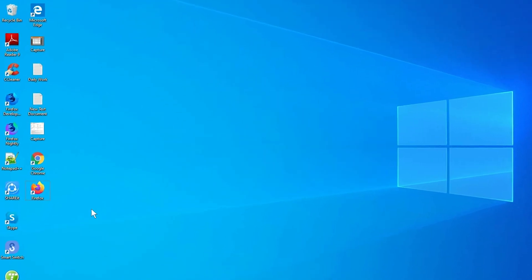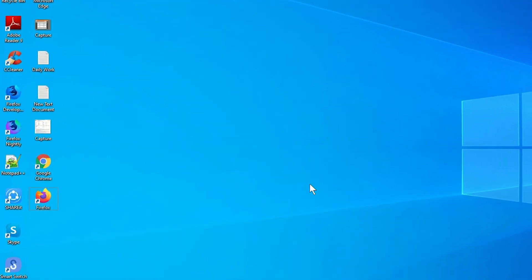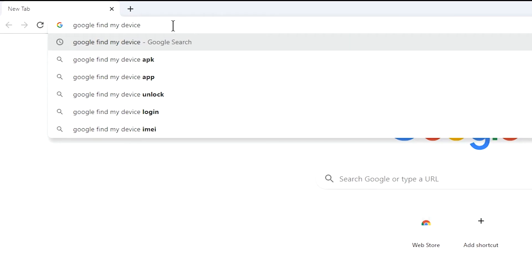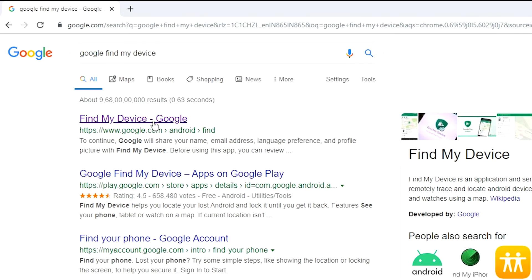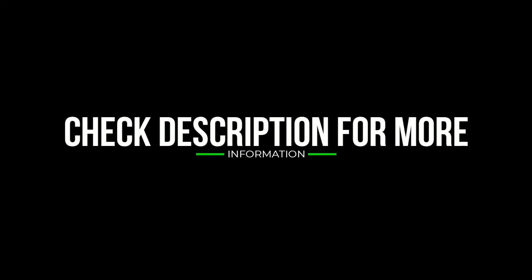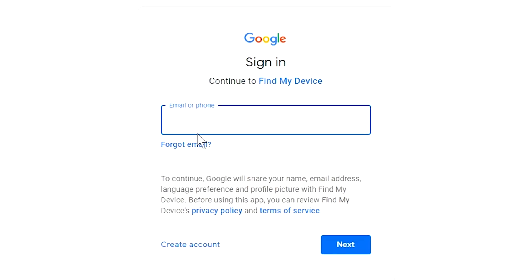Take another phone or PC and open any browser. After that, visit Google Find My Device — we provide the link in the description. Check the description for more information. Sign in using the Google login credentials which are used on your phone.